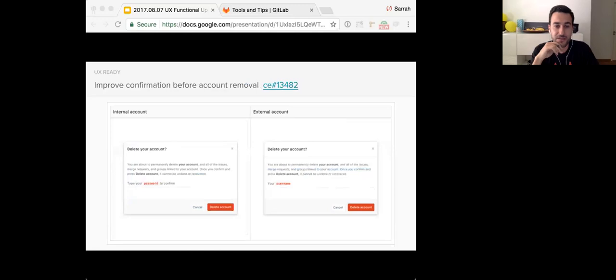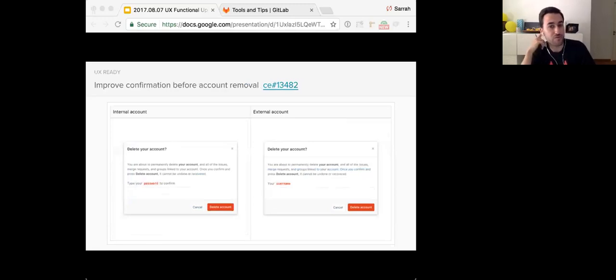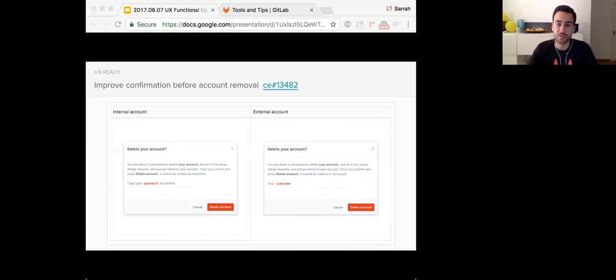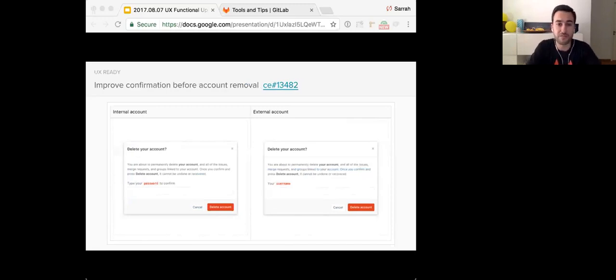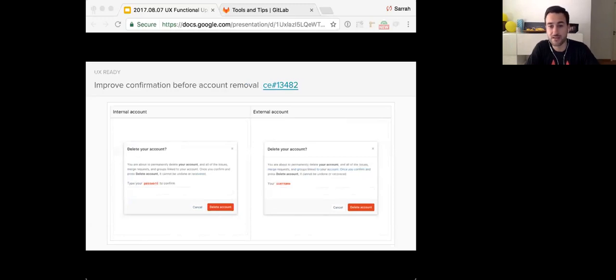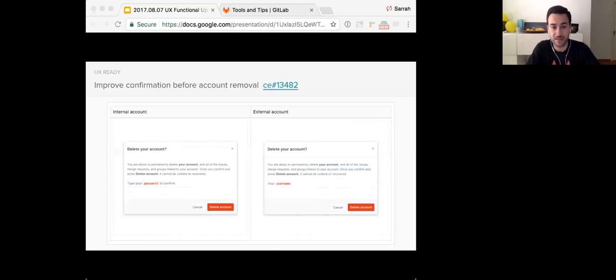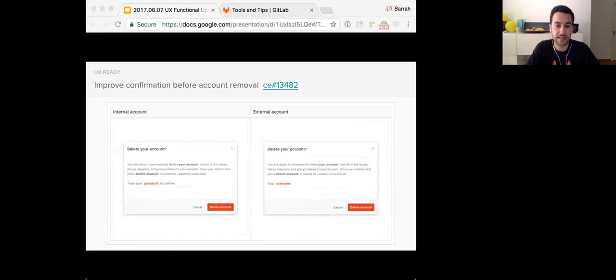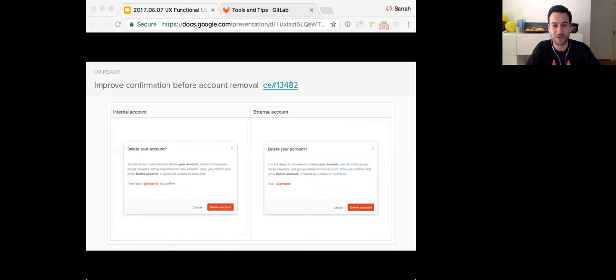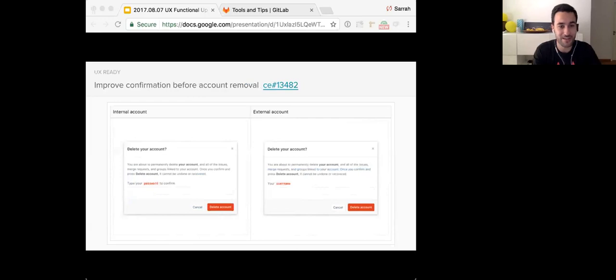In terms of security, it's also one of our concerns is improving the perception and also the use security practices when you're dealing and using with GitLab. And this issue about improving the confirmation before removing an account came from a suggestion from a HackerOne reporter and improves the confirmation process before removing an account by asking for the password or username of the account, depending on whether the account is authenticated externally to GitLab. And so it's something that we really would like to get in to so that we can give the reporters some credit. And this is it for the UX ready issues. Back to you, Sarah.